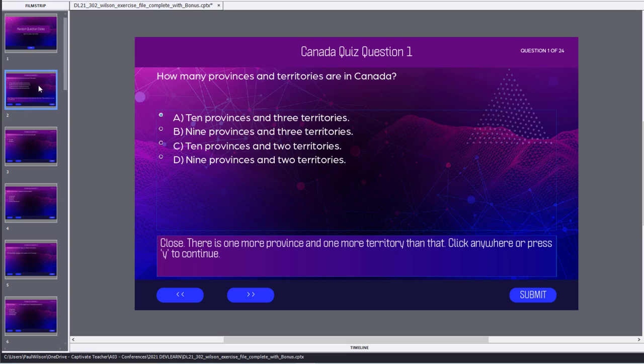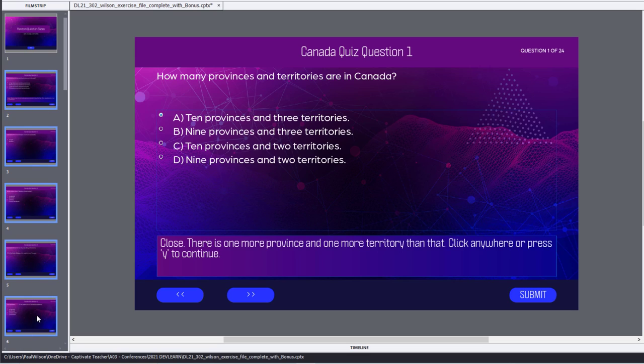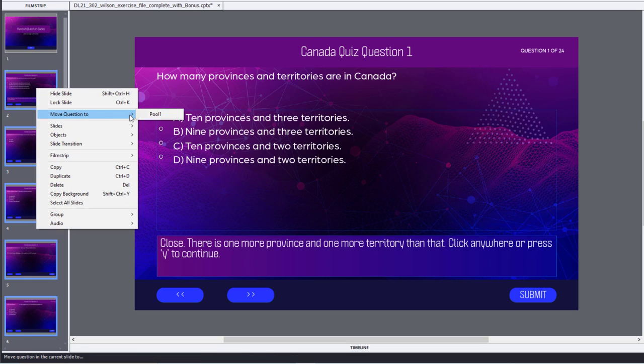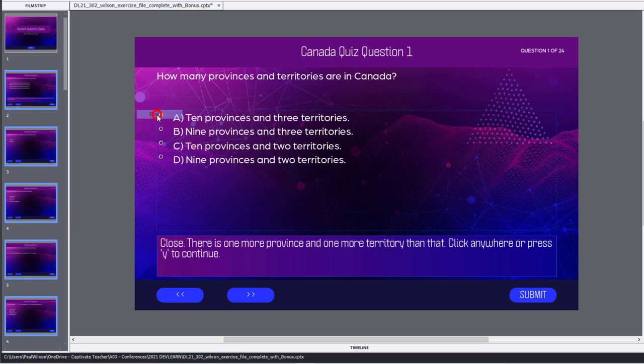Let's say the first one is slide number two all the way to slide number six. So I'll hold down my shift key and click on slide number six to select that first one and the fifth one all inclusively there, and move those questions to pool number one.